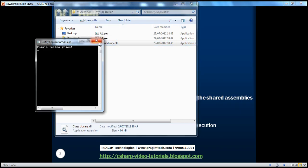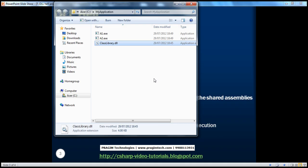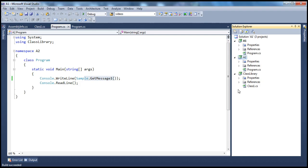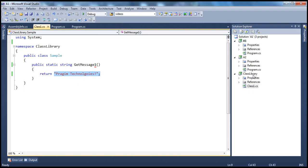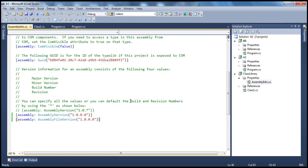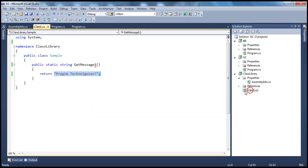Now let's say, over a period of time, application A2 has undergone some upgrades, resulting in a new version. As part of the upgrade, they also changed the classlibrary assembly — changing the version number from 1.0 to 2.0 and renaming the method from getMessage1 to getMessage2. This is a breaking change. Any application expecting getMessage1 to be present in the Sample class will start failing when this new assembly is copied over.